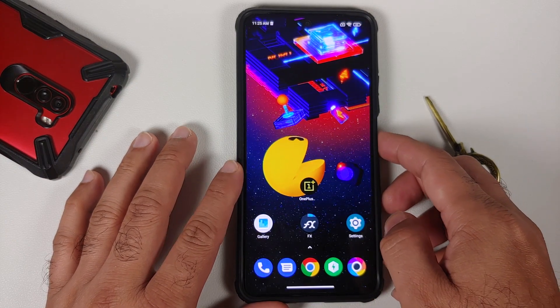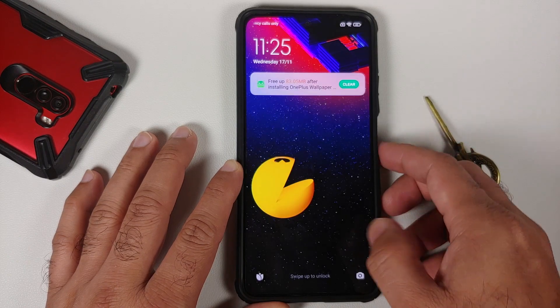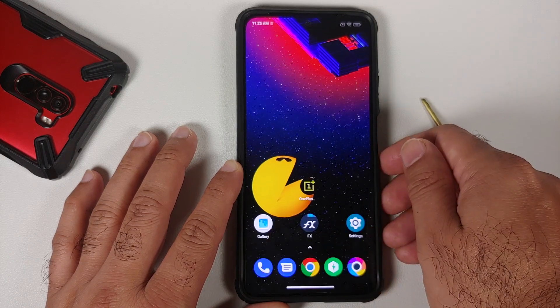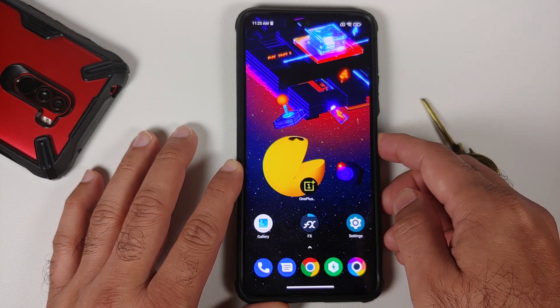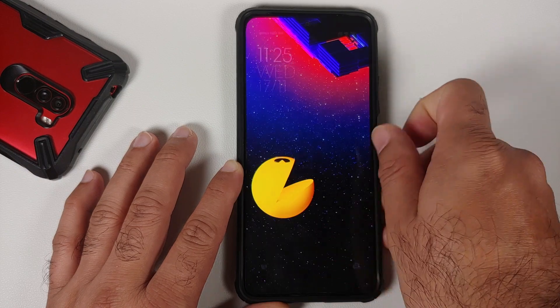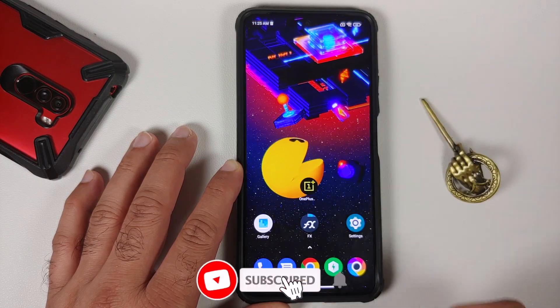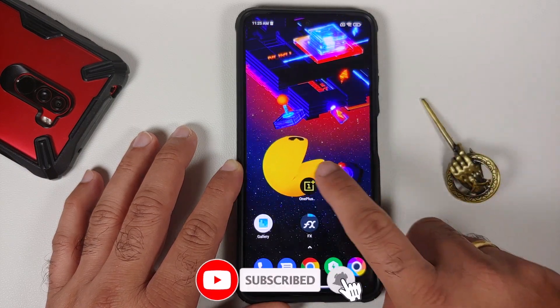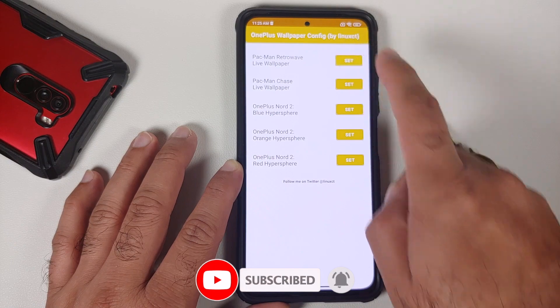And there it is — it is working on the home screen without any issues. Let's check the lock screen as well. There it is — it is a static image on the lock screen and it looks super cool.